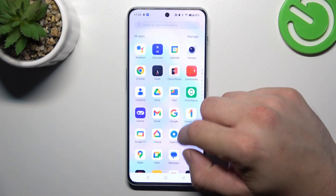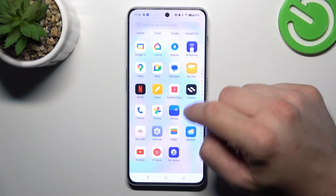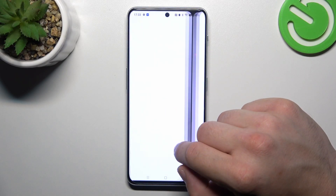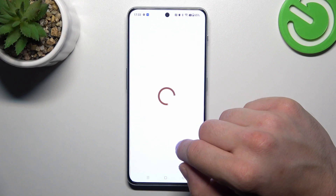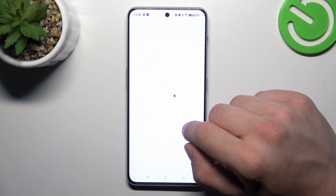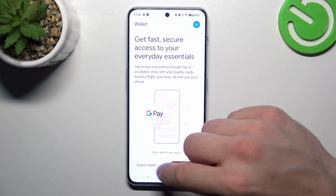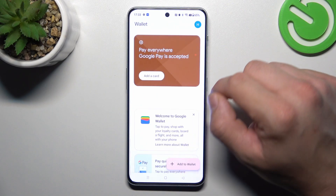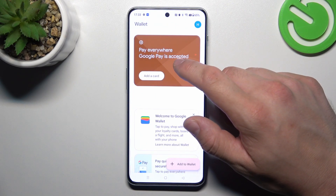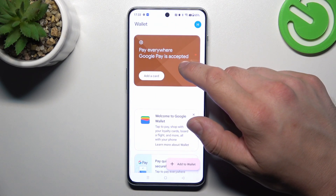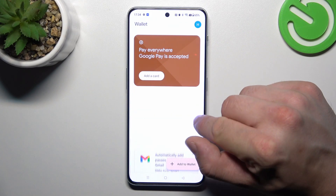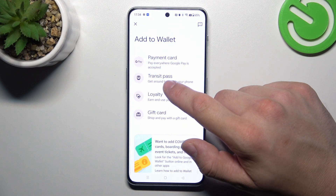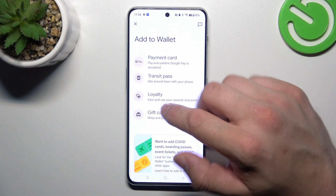In the beginning, let's go to Wallet. Tap the Explore Wallet button. And as you can see from the homepage of this app, you can add payment cards to your account, check quick tips, and add passes like transit pass, loyalty, and gift card.